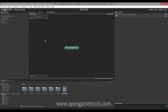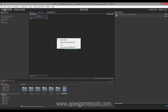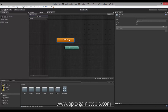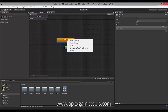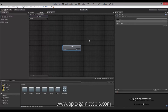We have an empty controller, and the first thing we're going to do is create a state from the blend tree. We can just rename this — I'm going to rename it Locomotion.